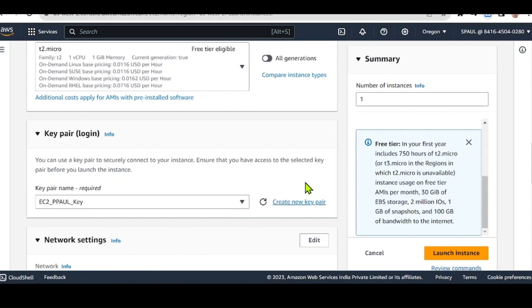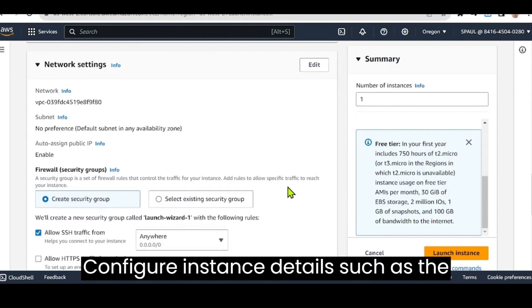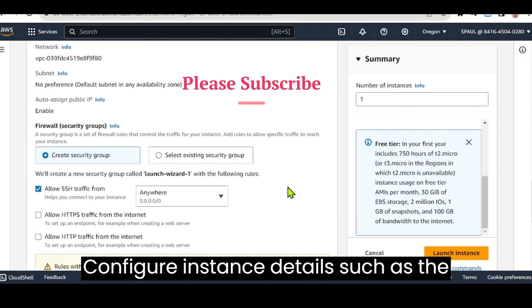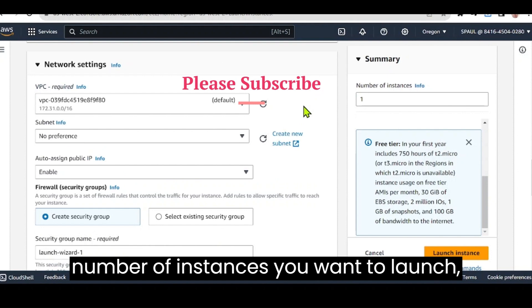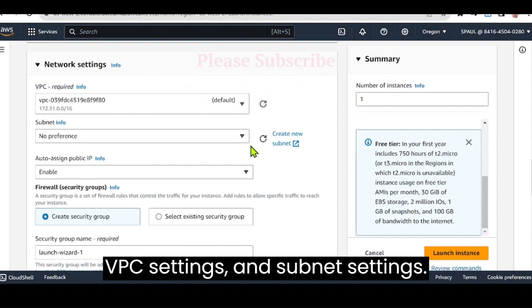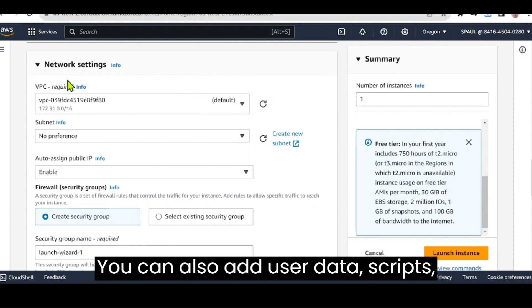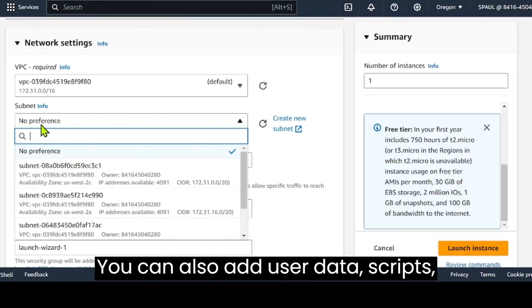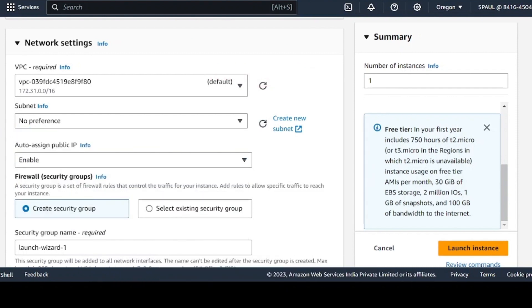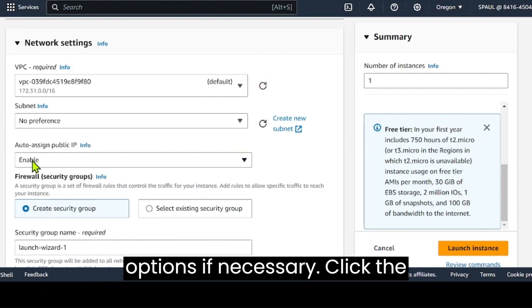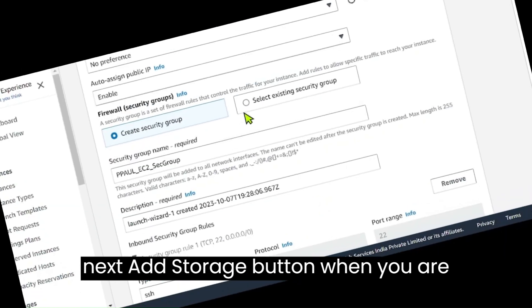Configure instance details. Configure instance details such as the number of instances you want to launch, VPC settings, and subnet settings. You can also add user data scripts, IAM roles, and configure advanced options if necessary. Click the next add storage button when you are done.